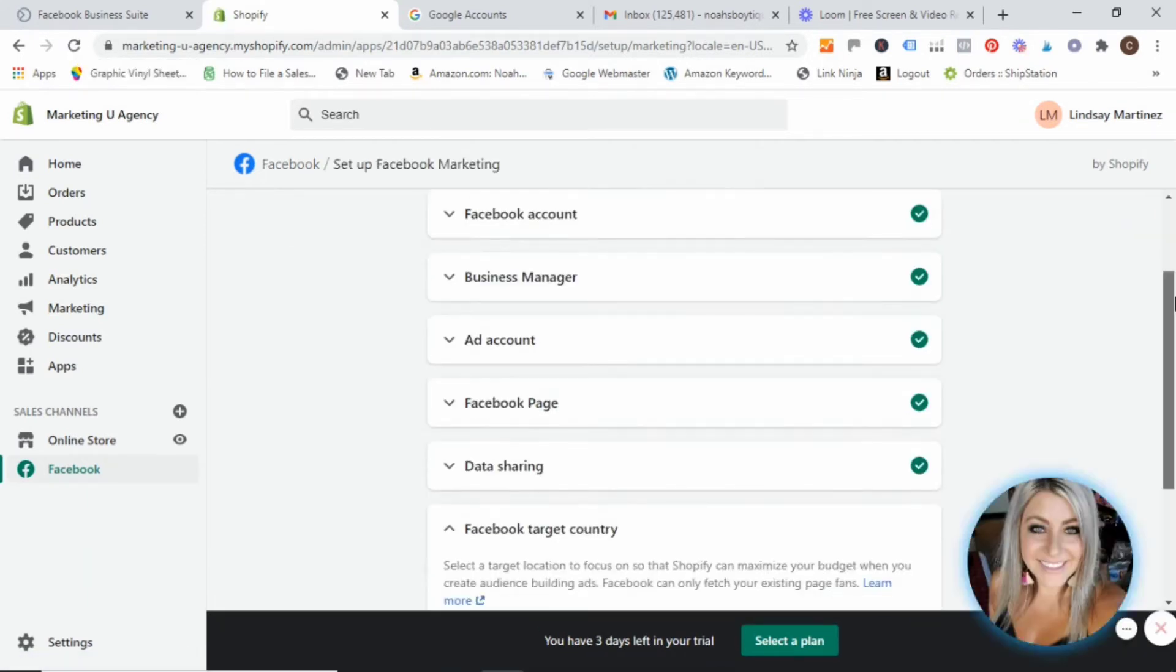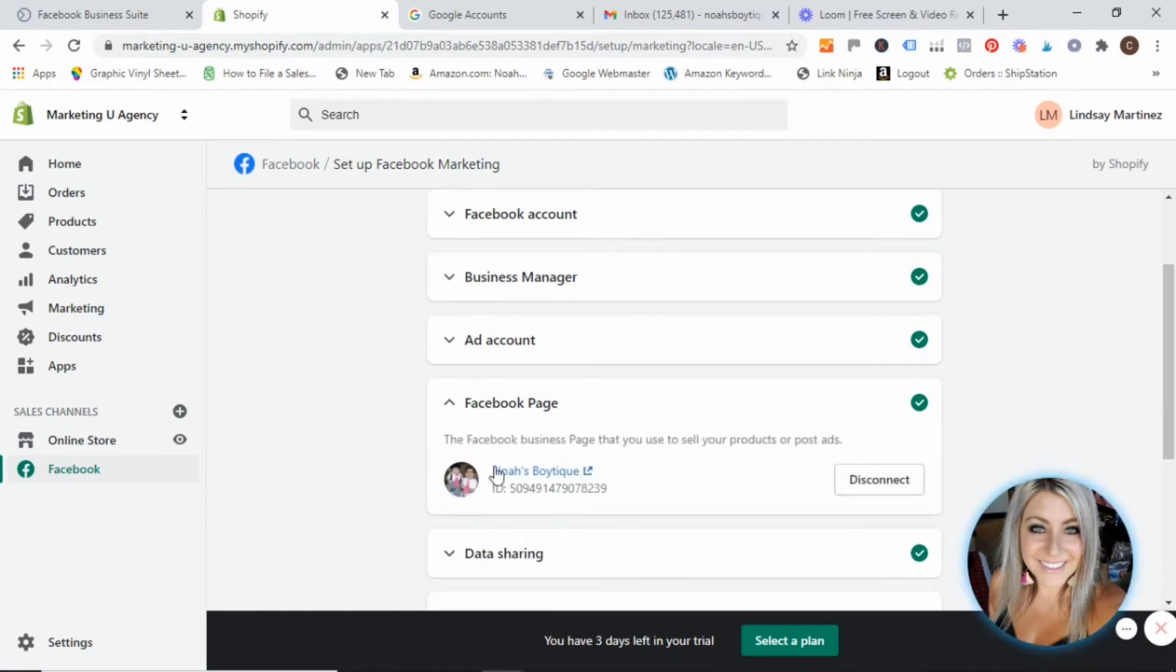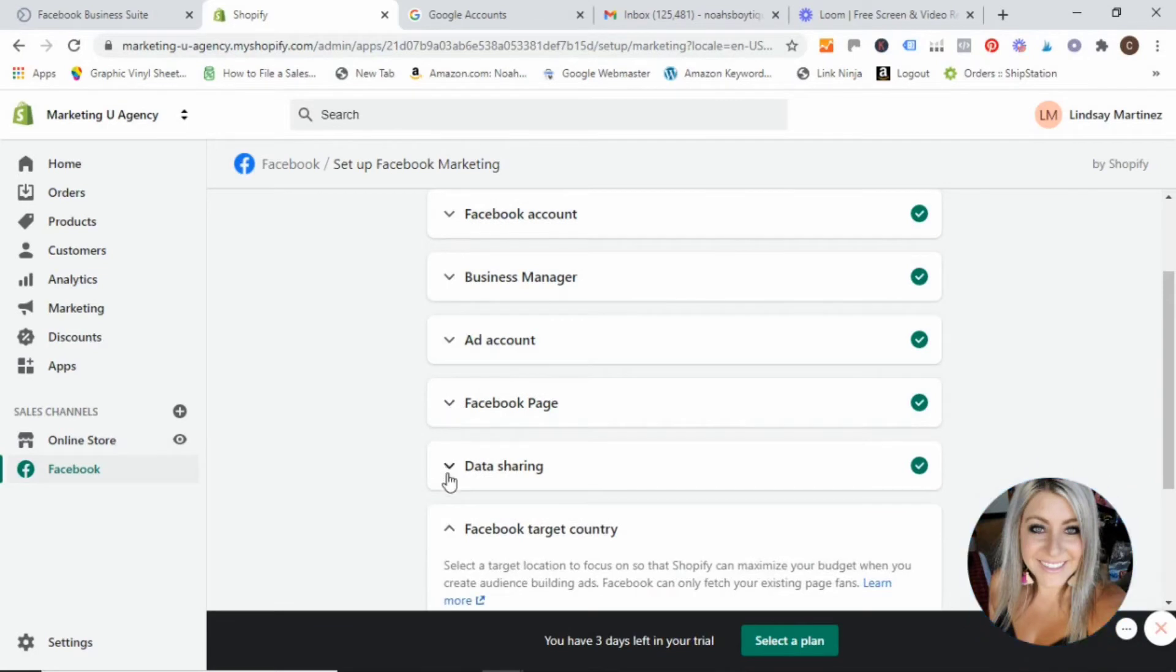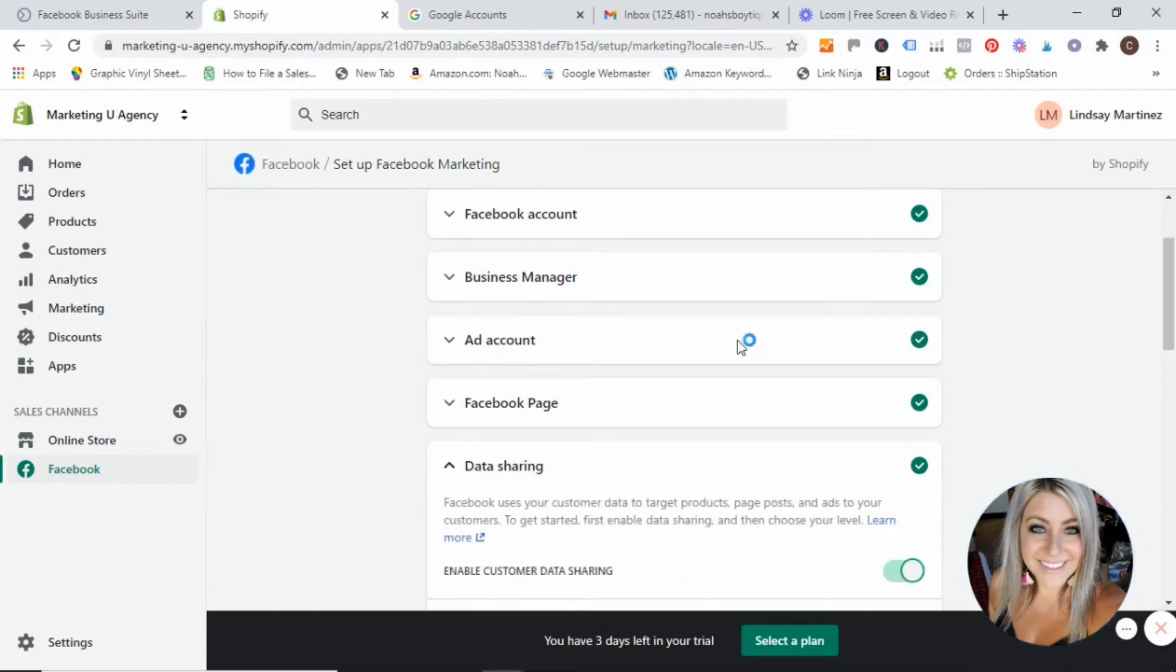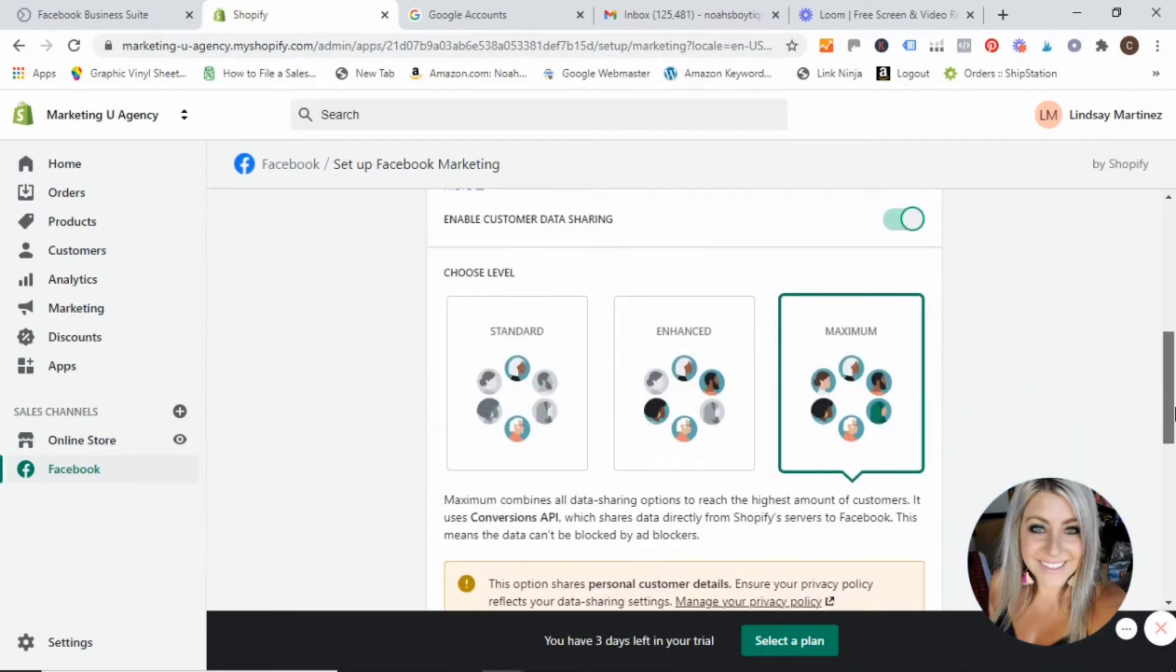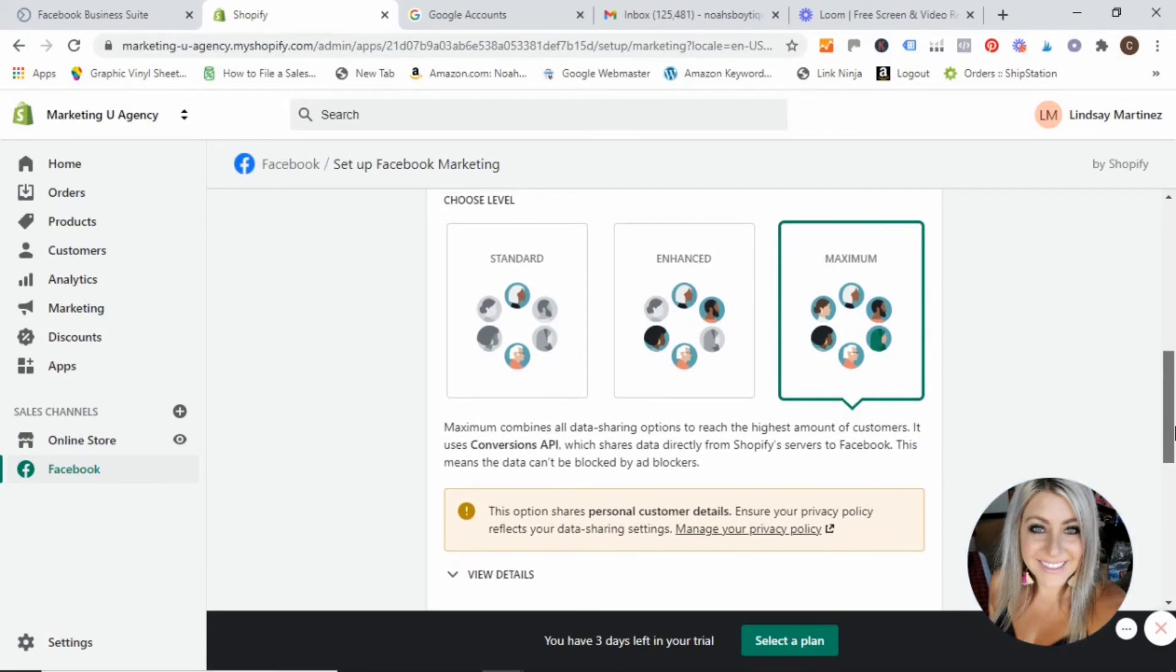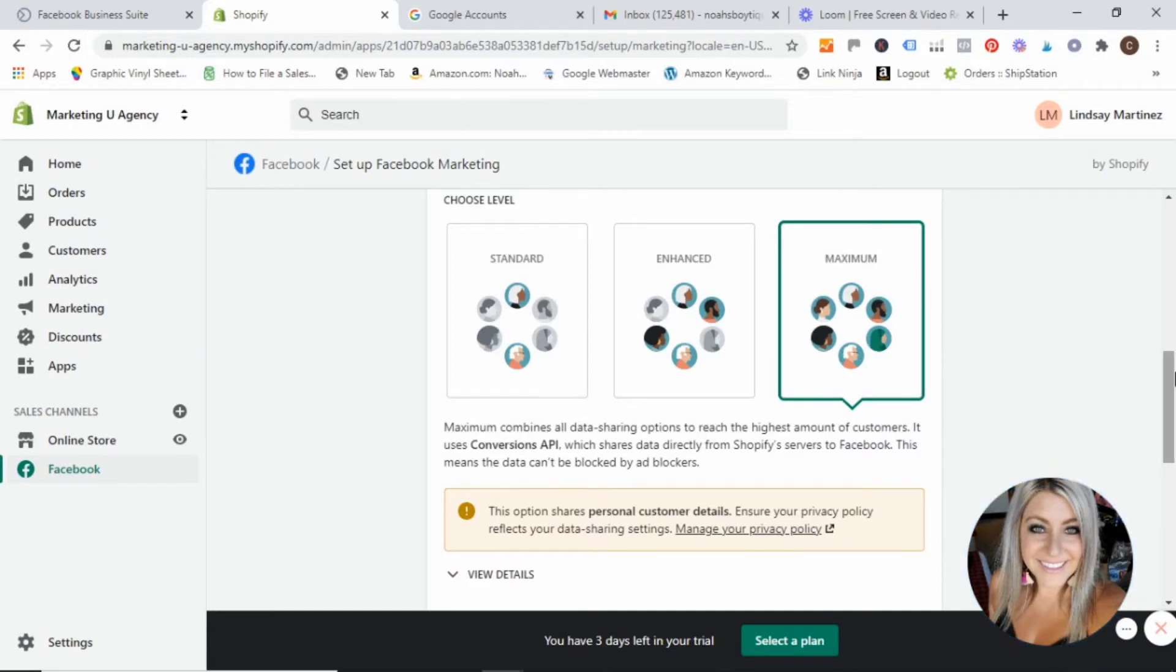And then as you can see, it did go ahead and link that page that we were trying to add. And then you'll notice this new little menu item that says data sharing popped up. And you want to go ahead and click on that. Because this is basically what information your website is going to share with Facebook. So you want to make sure to select maximum.